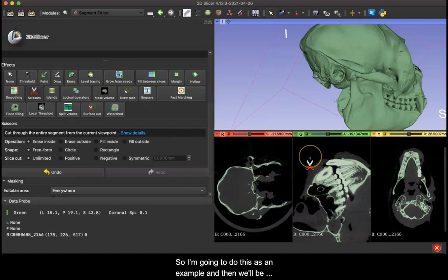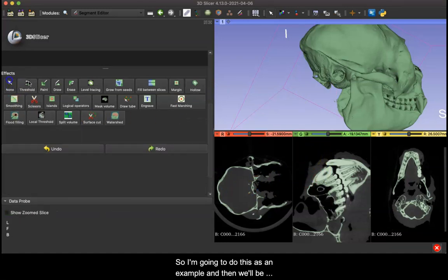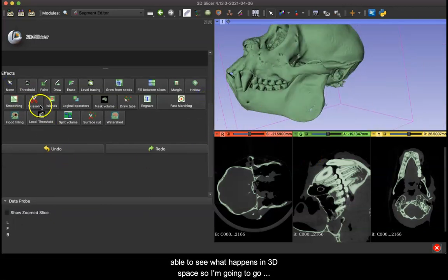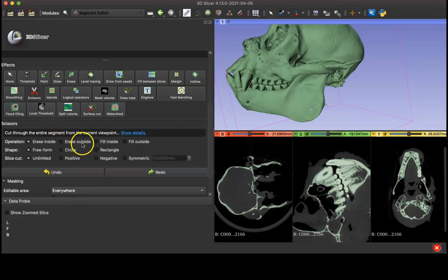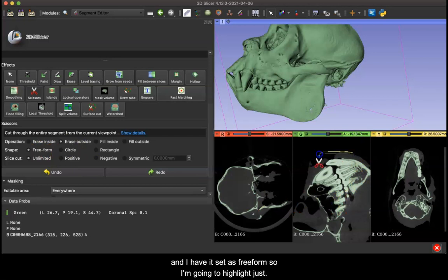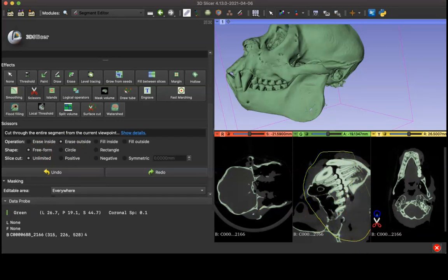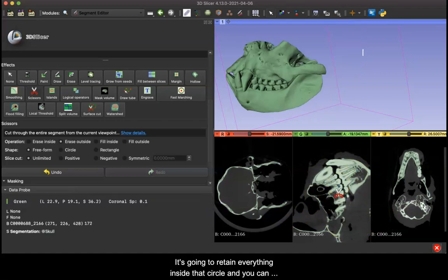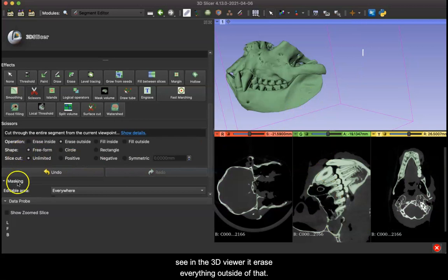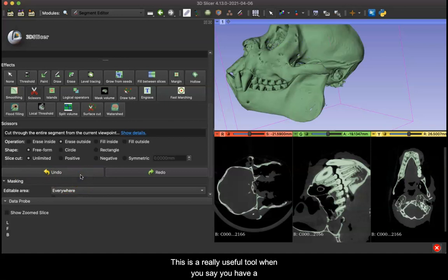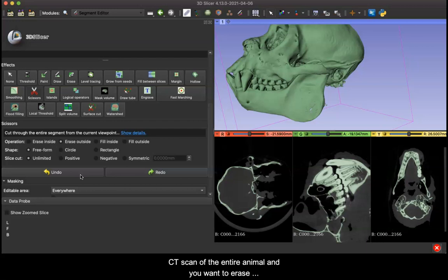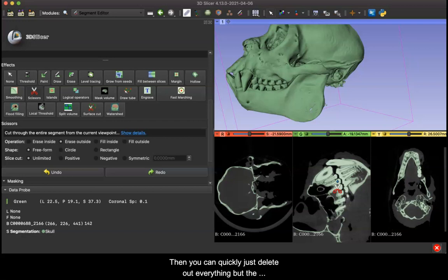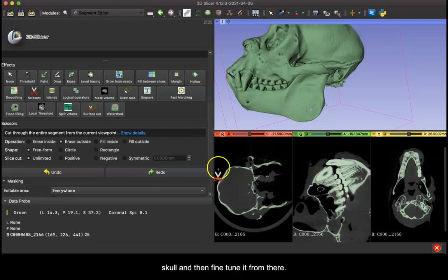You can also do this in 2D. So I'm going to do this as an example and then we'll be able to see what happens in 3D space. So I'm going to go to my scissors and for this let's say erase outside and I have it set as freeform. So I'm going to highlight just this space in this one view. It's going to retain everything inside that circle, as you can see in the 3D viewer it erased everything outside of that. I'm going to undo this, but this is a really useful tool when you have a CT scan of the entire animal and you want to erase everything but the skull. So if you go into your scans and roughly circle the entire postcranial skeleton, then you can quickly just delete out everything but the skull and then fine-tune it from there.